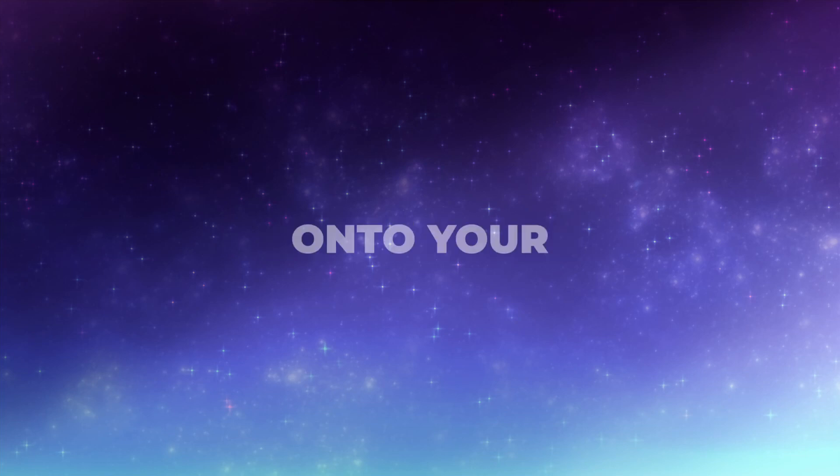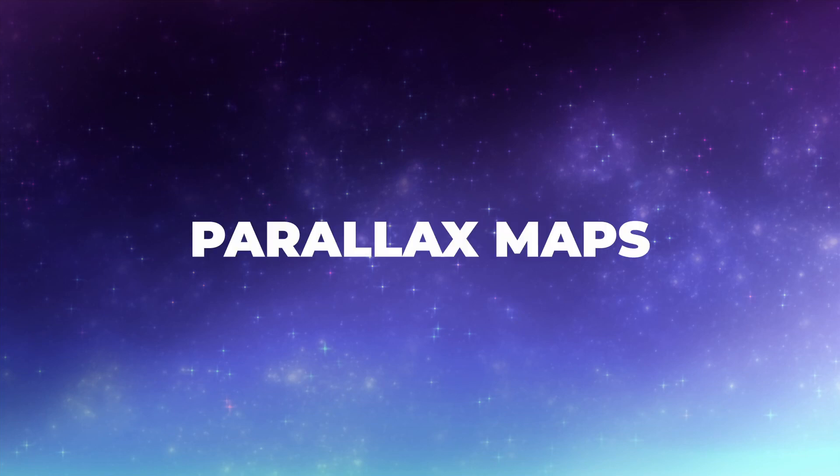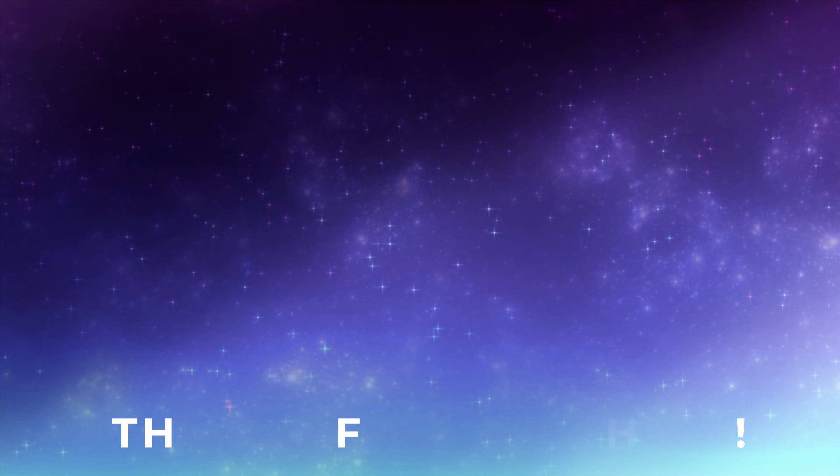So these are three ways to put collisions onto your parallax maps. I hope this was helpful. If you have any questions, feel free to ask them in the comment section. A comment, like, or subscribe would be much appreciated. I wish all of you a lovely day, and goodbye!